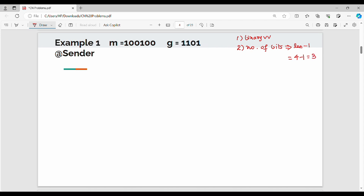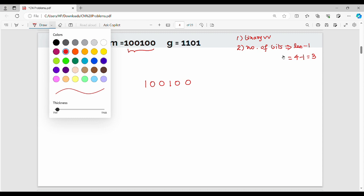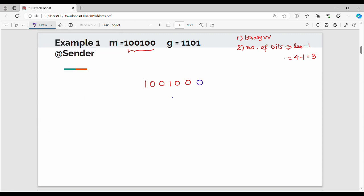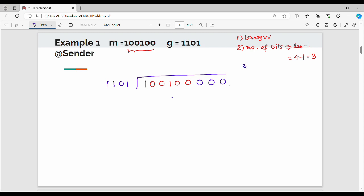So my original message is, say, 100100100. I append 3 zeros to the end of the original message — that is step 3. My key value is 1, 1, 0, 1. Step 3: append 3 zeros to the message.